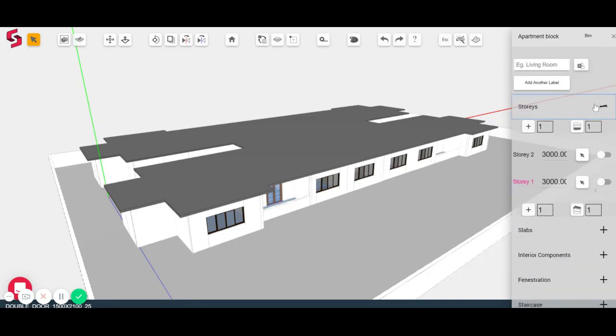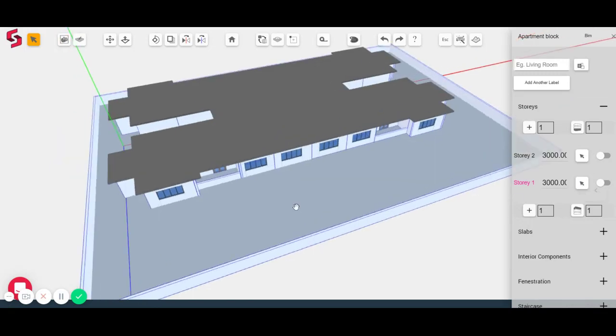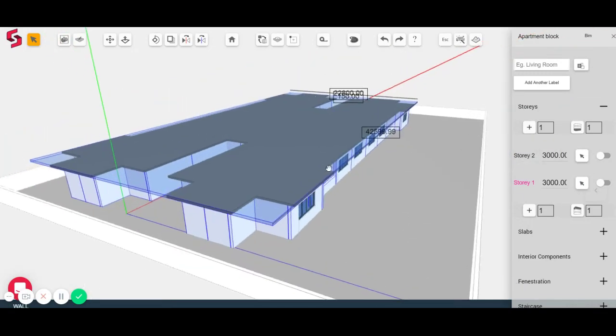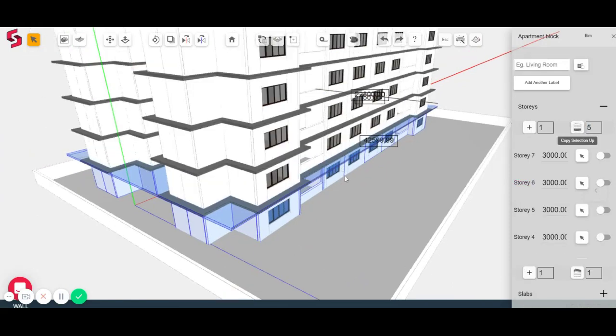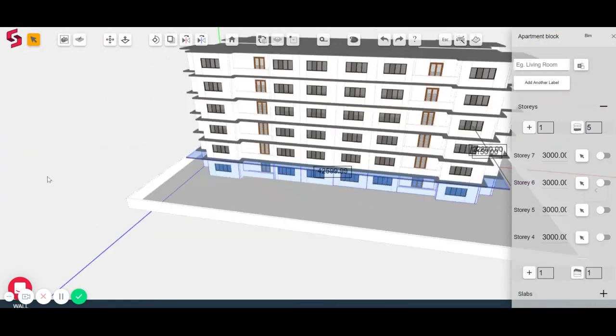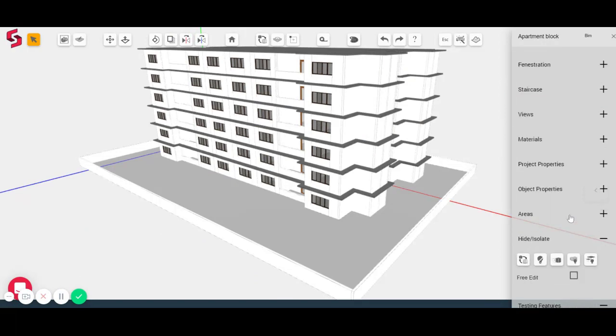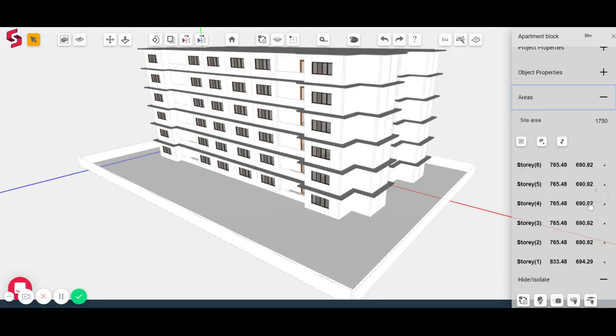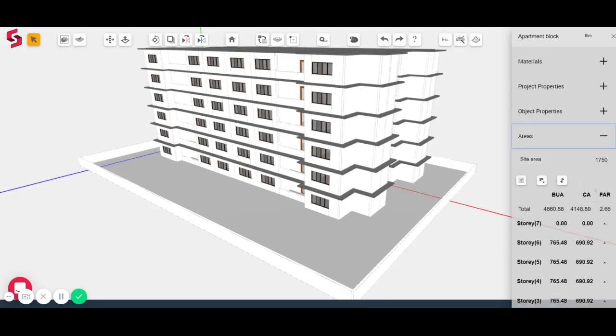I'm going to create multiple stories out of this plan now. So I'm just going to select all the objects in story one. And I'm going to create five copies. So I'm just going to type five here and press this button. And there you go. And you can go back to areas and you can see it's been updated for each story. And the FAR is updated as well.